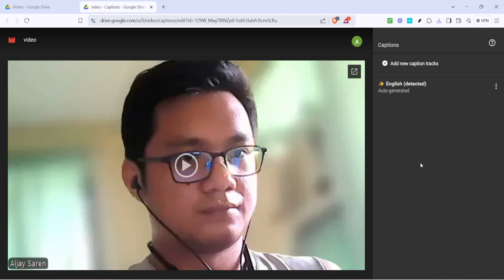Once you've selected the correct file, upload it and Google Drive will incorporate the subtitles directly into your video. You can also adjust the timing and sync if needed to ensure that the captions correctly match the audio dialogue. This feature is great for reaching a wider audience, adding more context and ensuring that your video is accessible to people who would benefit from reading along as they watch.